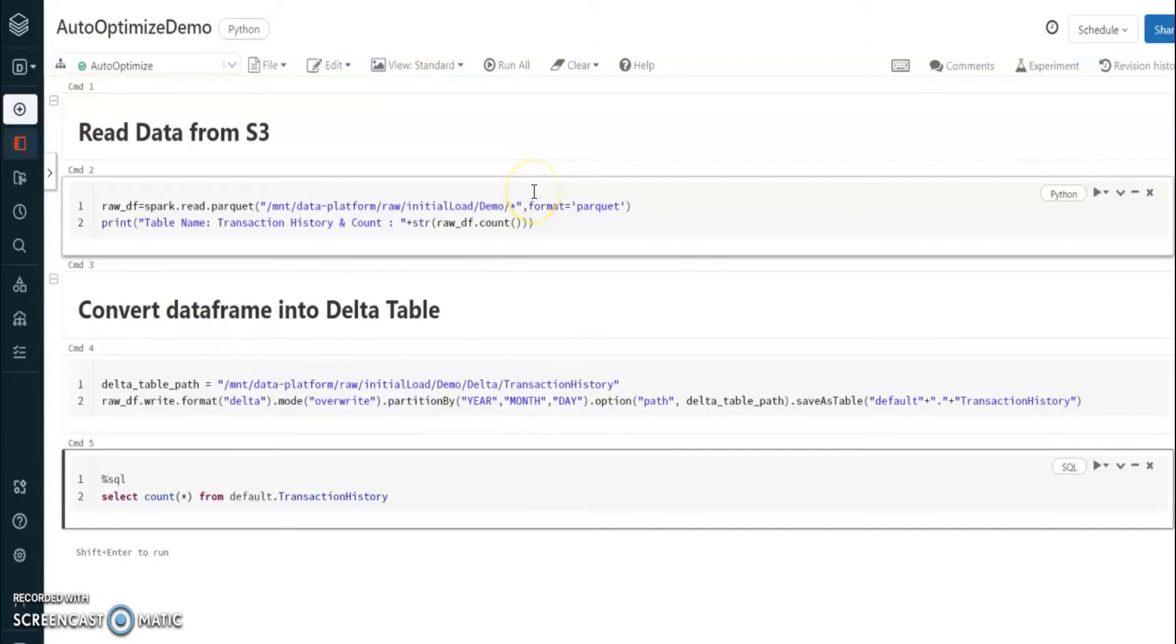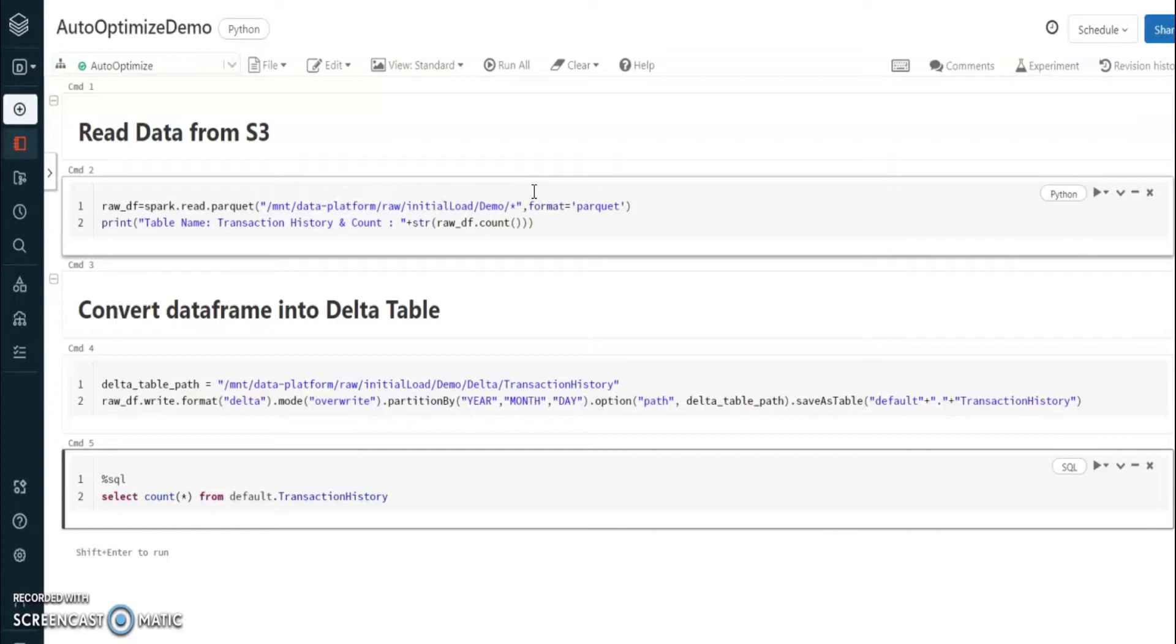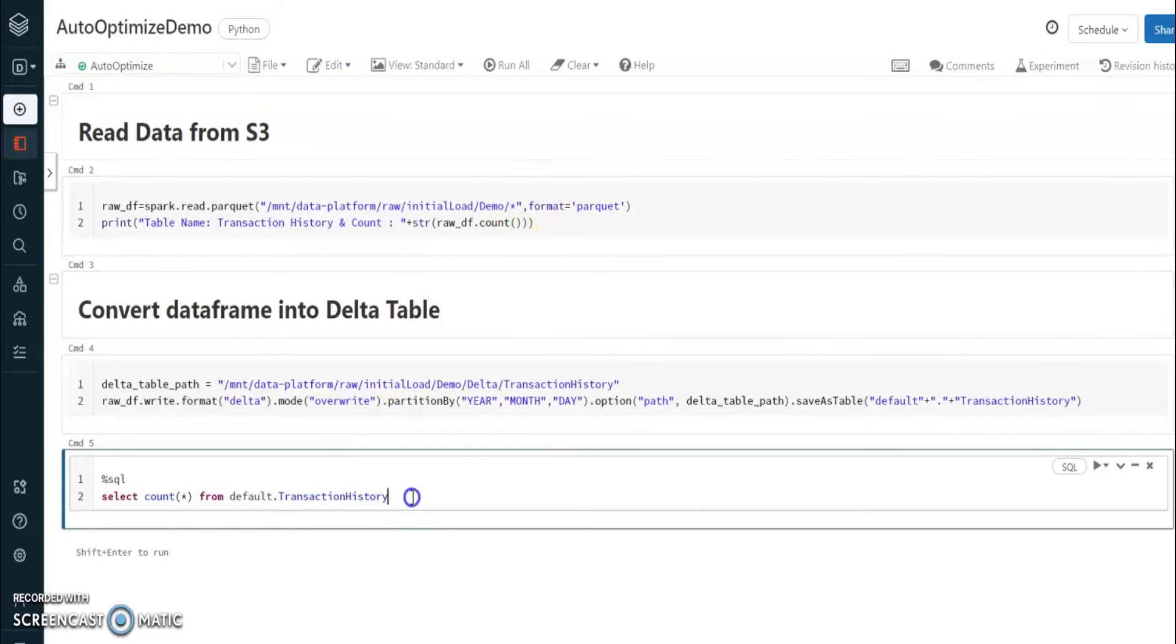This is the sample notebook that I created for this demo. In the first cell I am going to read the parquet file from S3 buckets into a dataframe, then I am going to convert that dataframe into a delta table, and in the third cell I am going to get the count from that delta table.